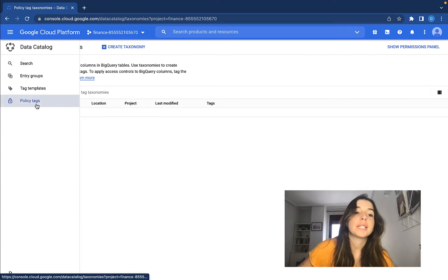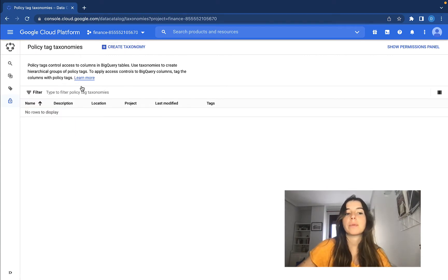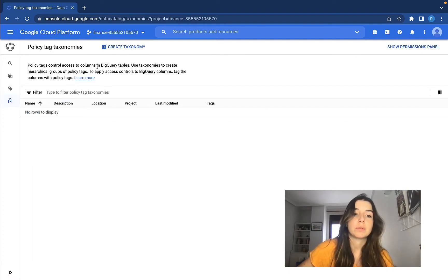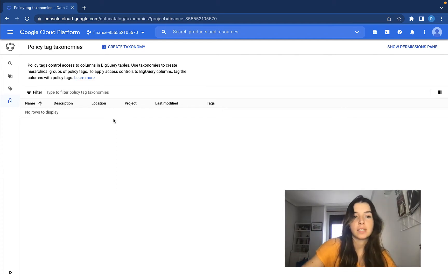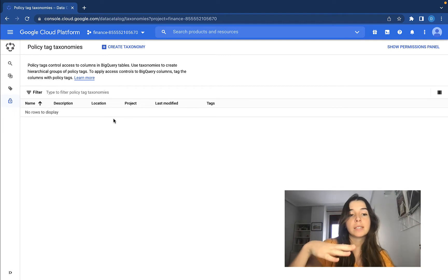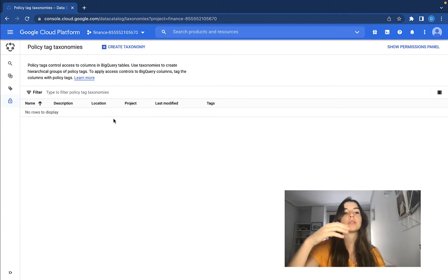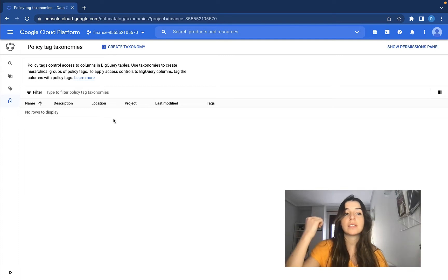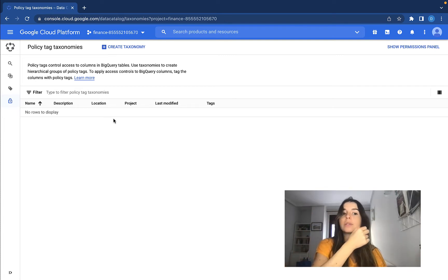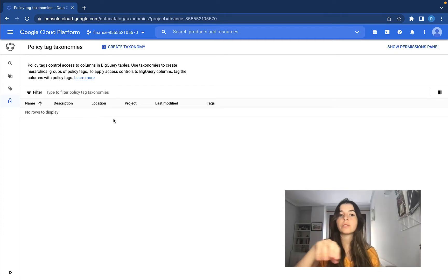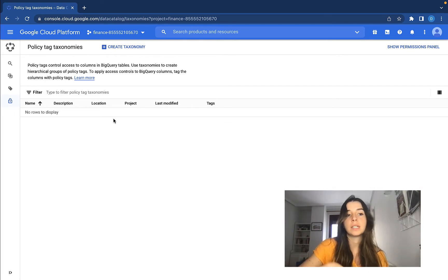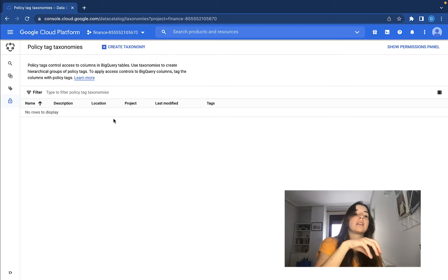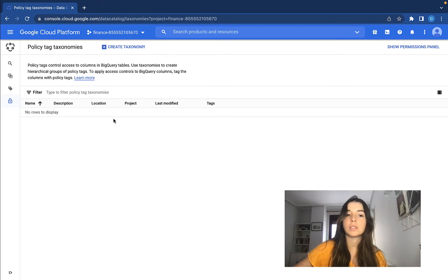What we are going to do is to create a taxonomy in order to apply policy tags to our data, to our BigQuery tables. This taxonomy is going to be about data sensitivity. We are going to categorize the data in our BigQuery tables according to whether it's considered low, medium, or high sensitive. Then we are going to give access to some users or others depending on their team — for example, give the HR team access to all data and the sales team access to just low sensitive data.